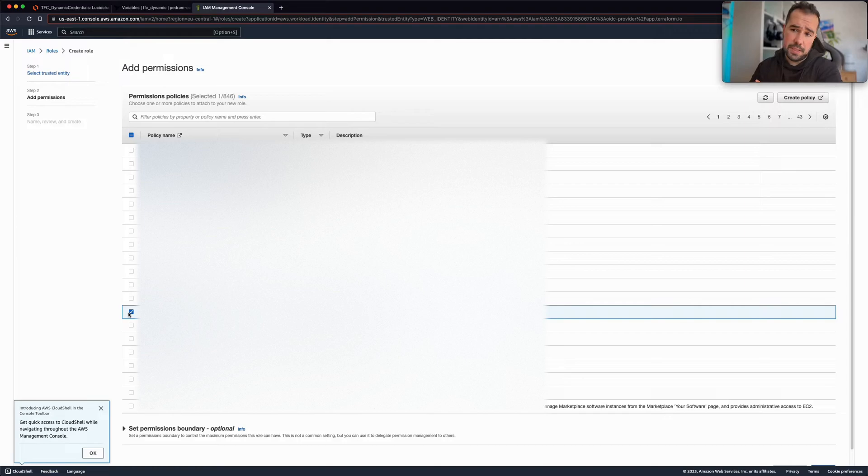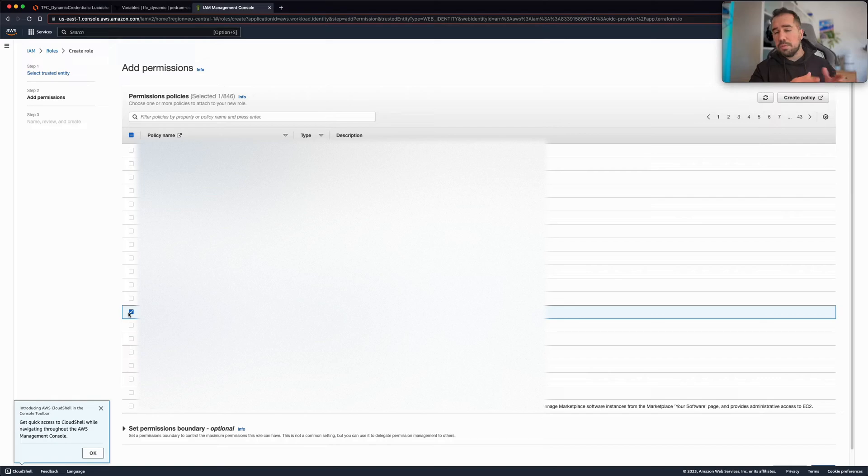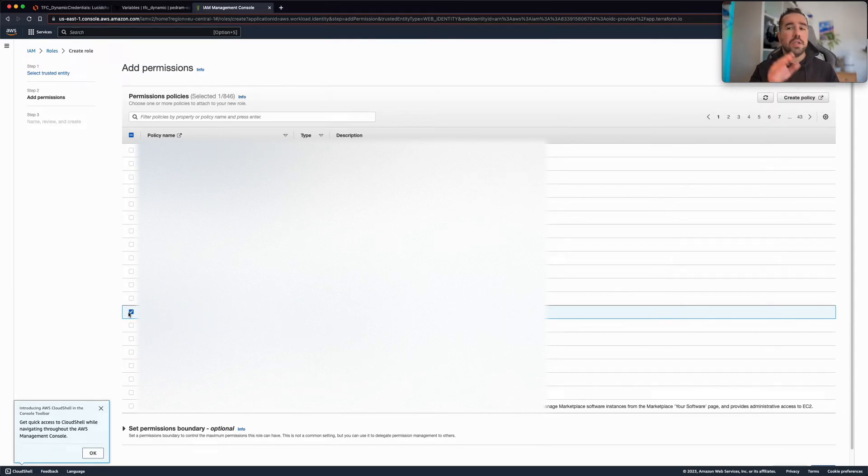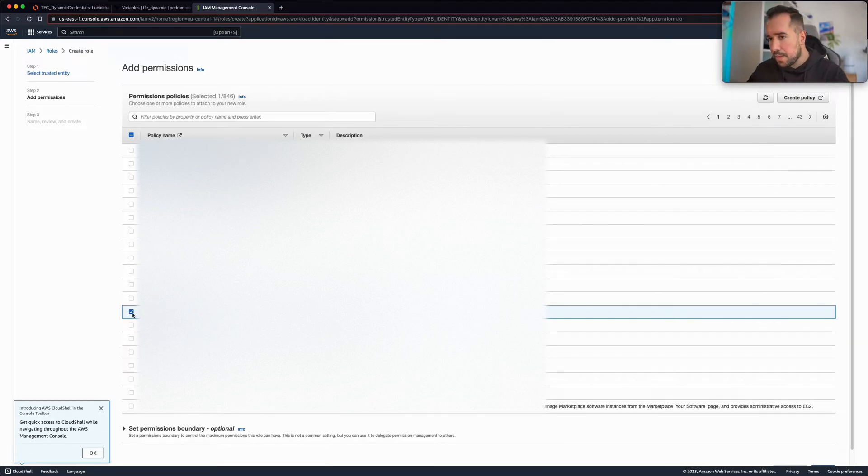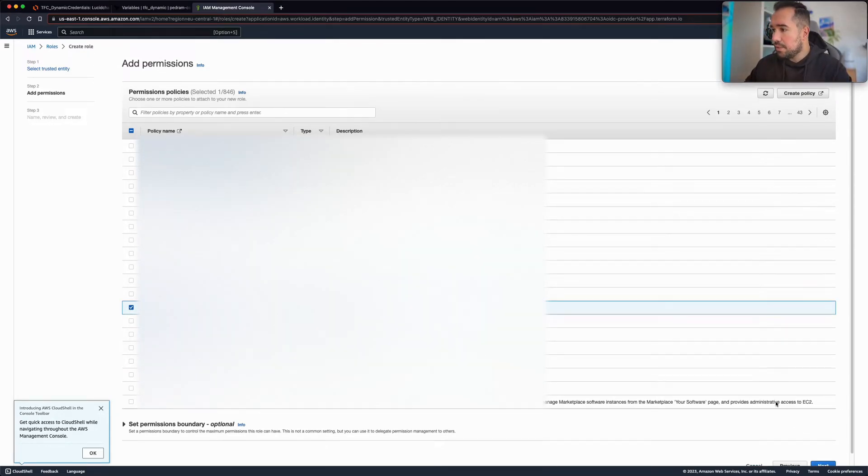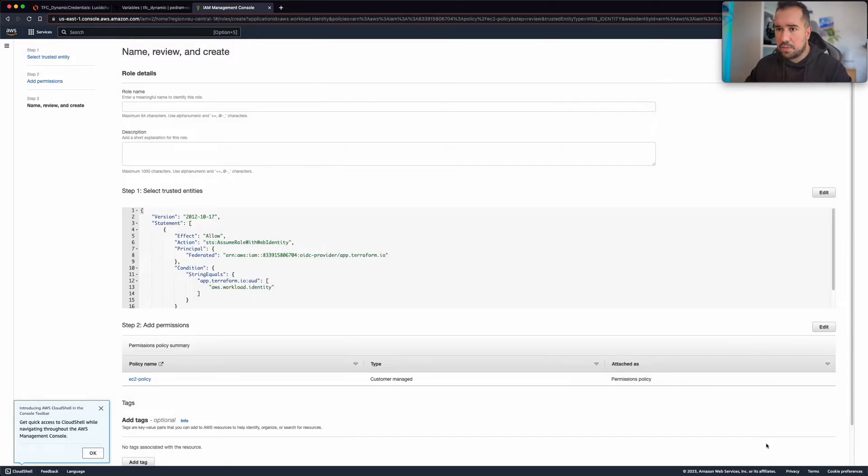Basically all the permissions, all the resources that Terraform Cloud needs to access in order to provision something, you need to set these policies accordingly. So EC2 policies. Then I'm going to click next. So this is the basic policy that I just created in order to provision EC2 instances.